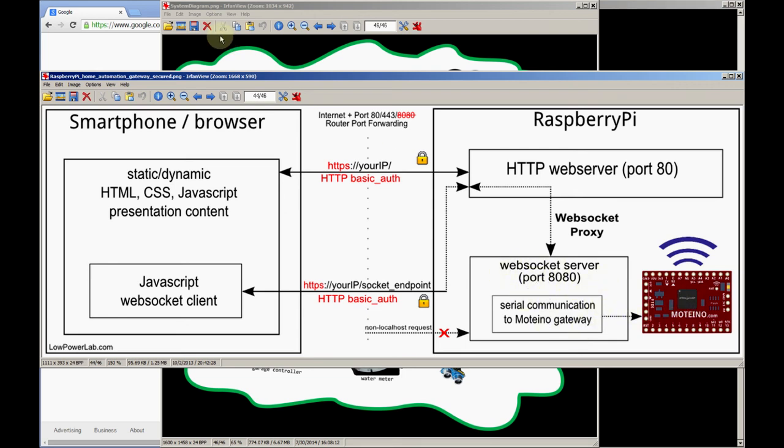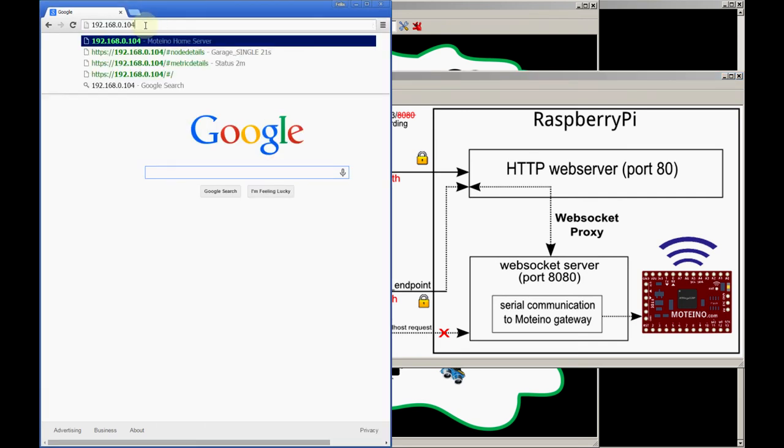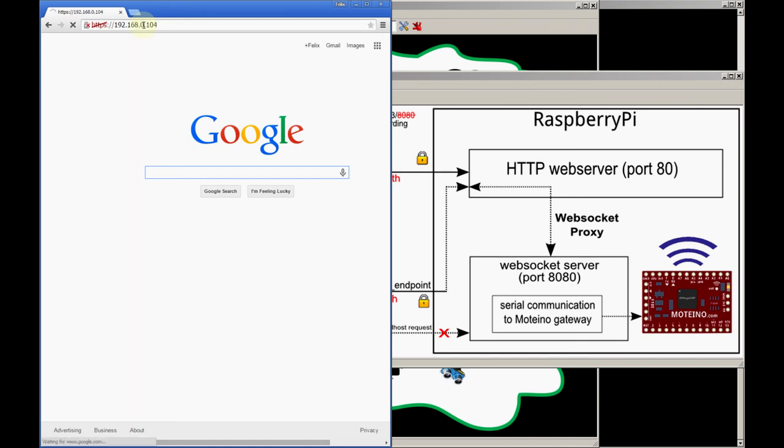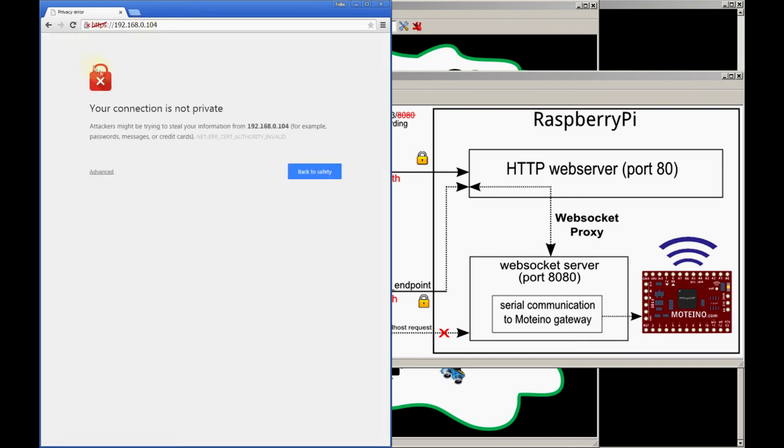So let's go ahead and load the web interface. I'm running locally so all I need to do is enter the local IP address of the gateway.